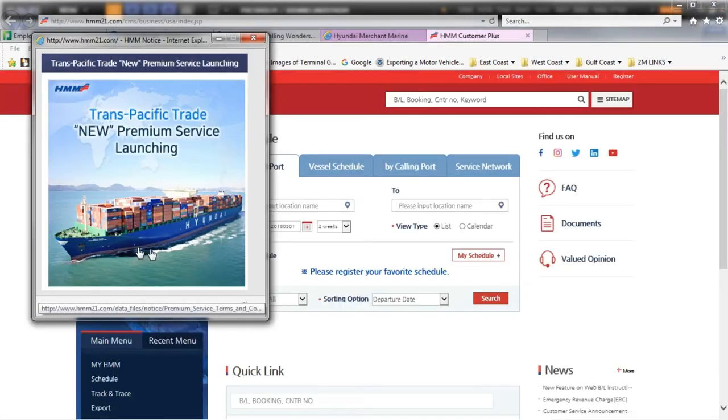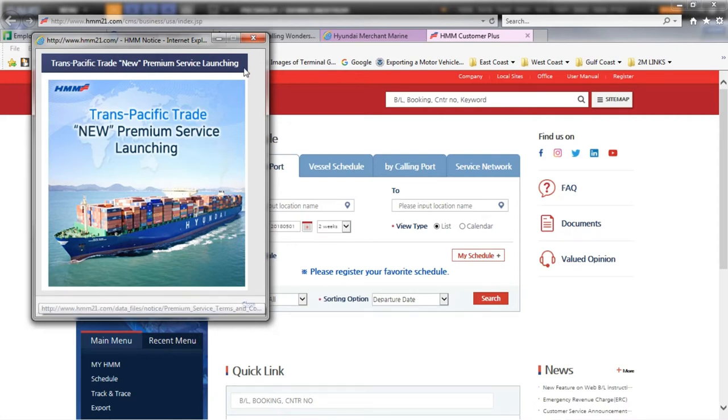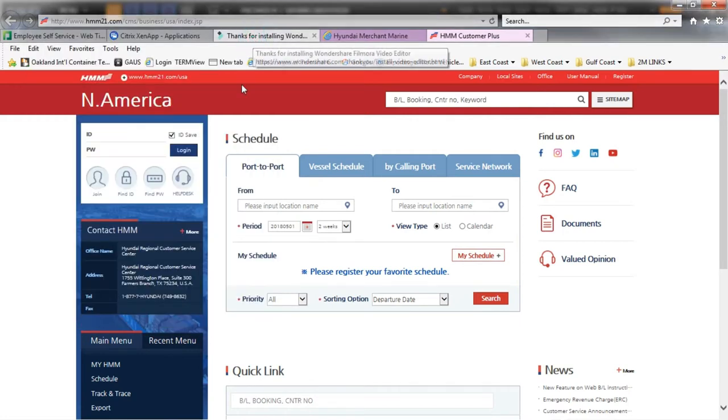You will receive a pop-up box that may display important updates, changes to our website, or new services we provide. If you are interested in learning more, click on the picture or link provided. If not, simply close out of the screen.